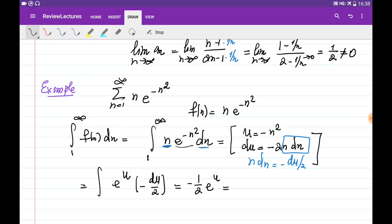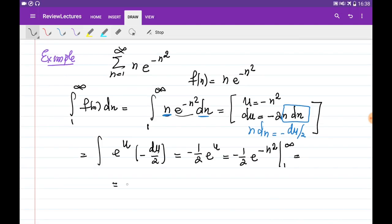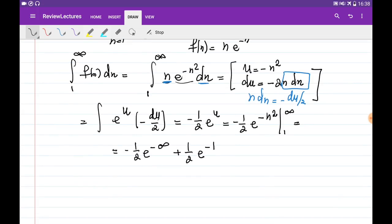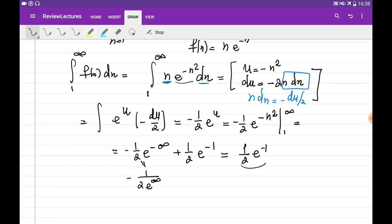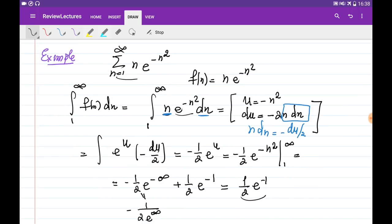Now we evaluate from 1 to infinity. Substituting infinity gives minus 1 over 2 times e to the power of minus infinity, and substituting 1 gives plus 1 over 2 times e to the power of minus 1. The first term equals minus 1 over 2 times e to the power of infinity, which goes to 0 because it is 1 over infinity. The second term equals 1 over 2 times e to the power of minus 1. Since this integral is finite — it is a number — our series is convergent.